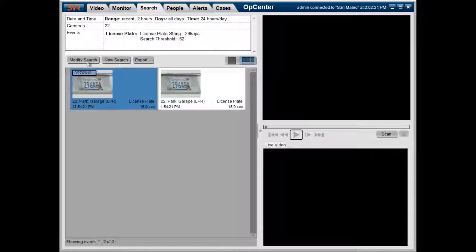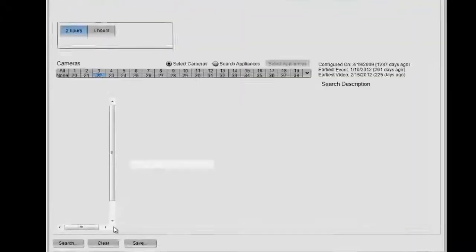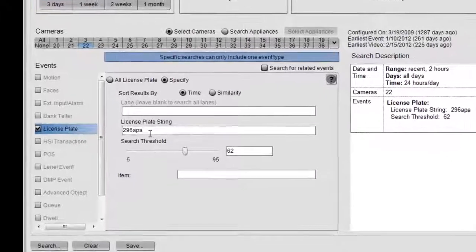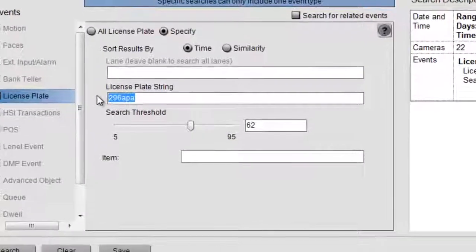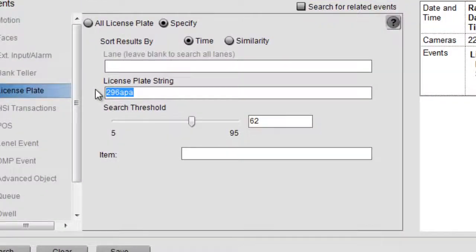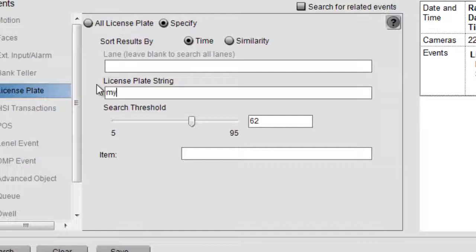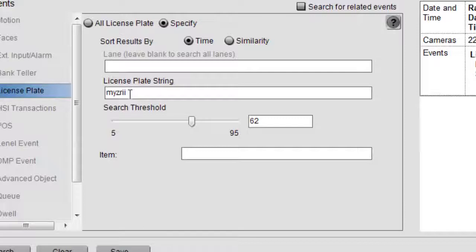So let's try a different situation where the customer didn't actually have the full license plate number. Let's assume the license plate number was MYZRII, but the customer only had MRZ.